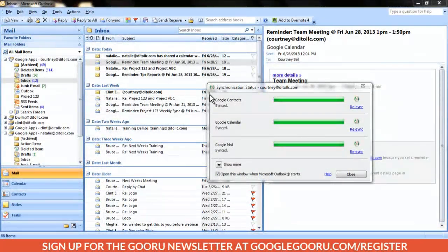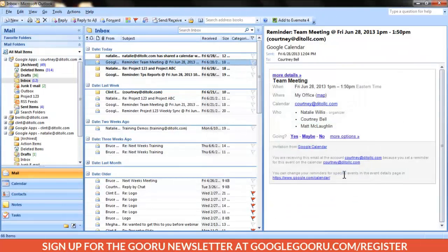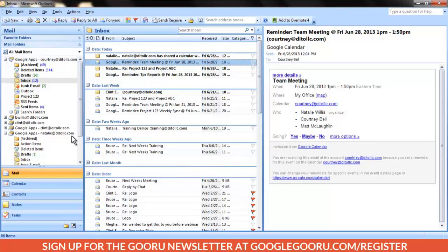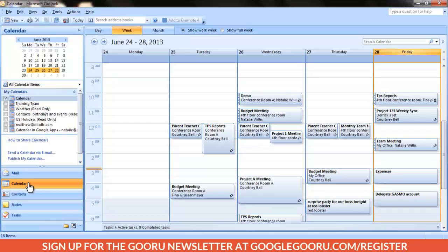Open Outlook and wait for the sync process to complete. If a Gmail account has been delegated to you, you will now see that mailbox in your list of mail folders. With regards to a delegated Google Calendar, you will now see the delegated profile listed under the All Calendar Items drop-down list. You can now view and manage the delegated mailbox and calendar using GASMO. This concludes our tutorial.